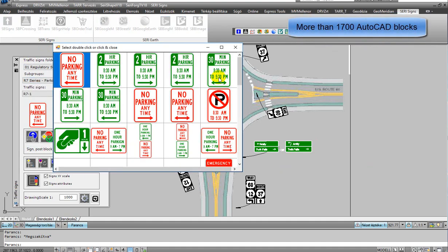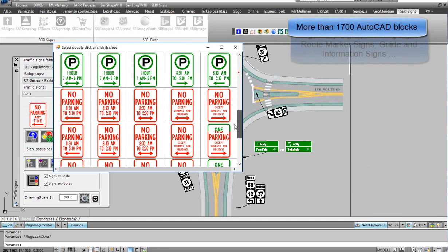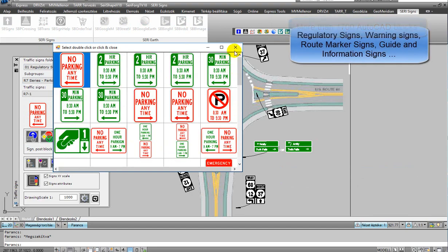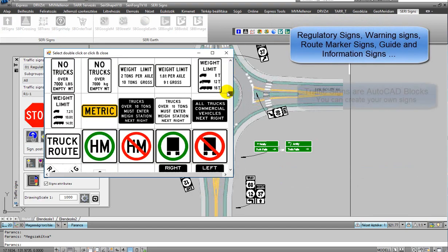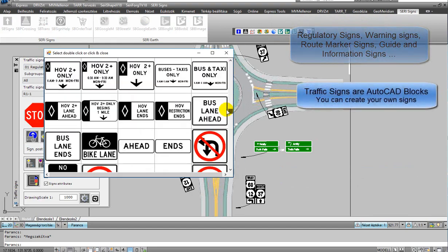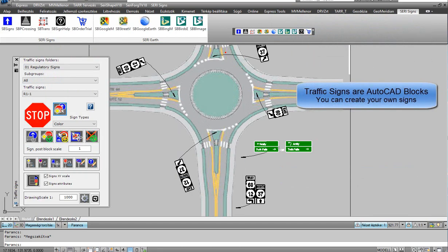More than 1,700 AutoCAD blocks. Regulatory signs, warning signs, route marker signs.